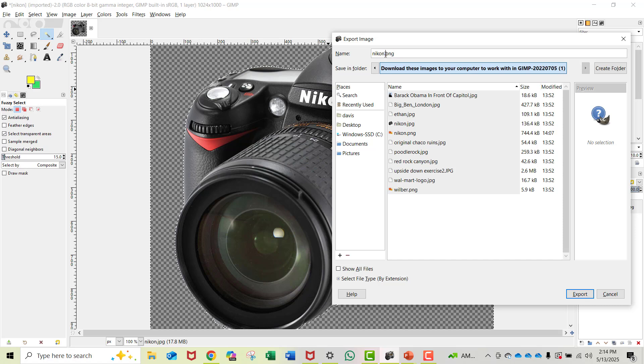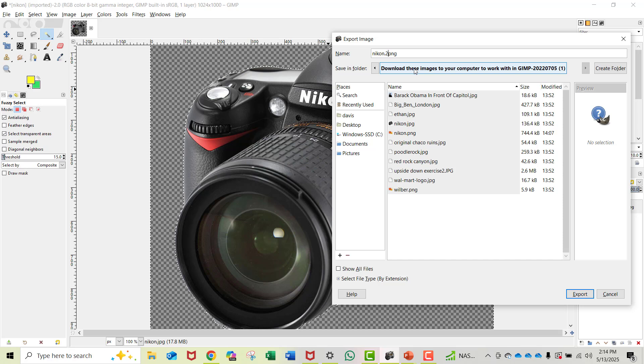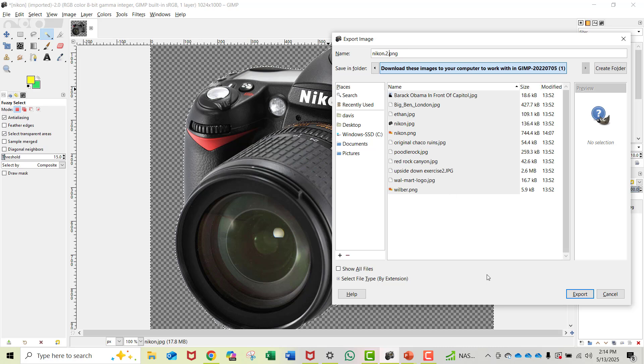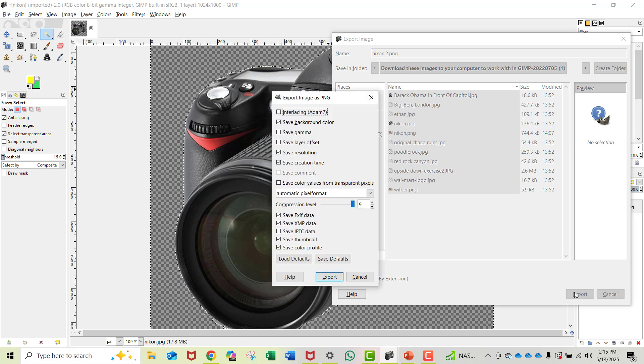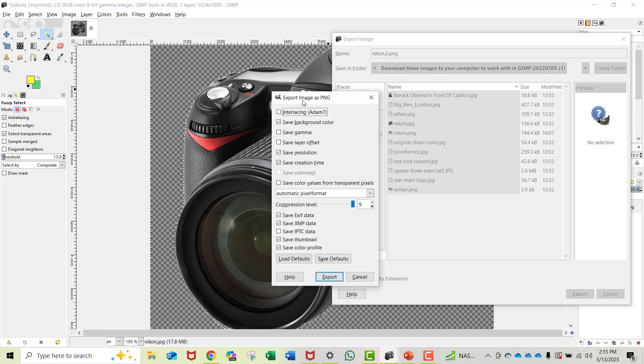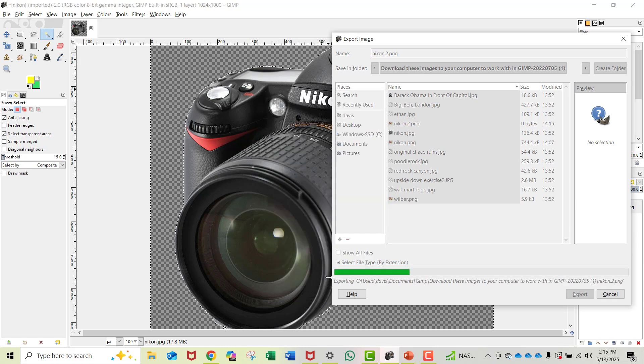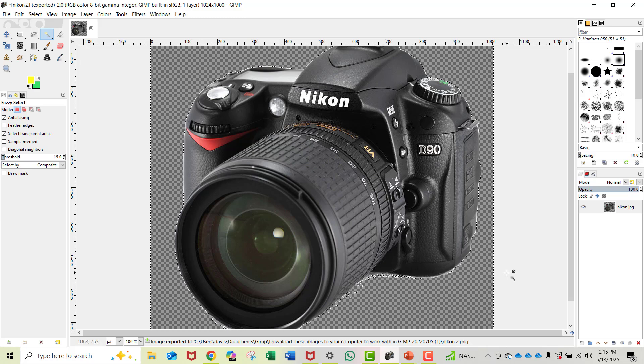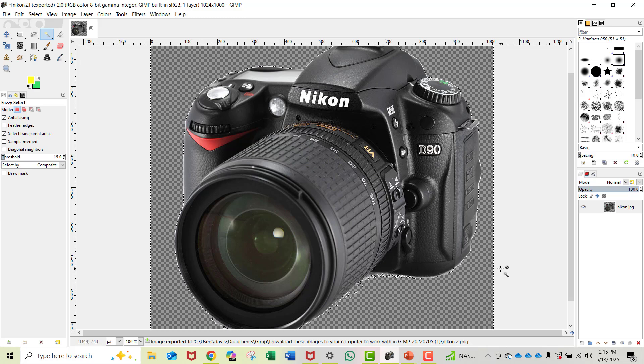I think I already have one named that, so let me call it Nikon2.PNG. Hit the Export button at the bottom. It wants to confirm - Export image as PNG? Yes. Hit Export again, and notice the green bar goes across, letting you know it's working. That's done.